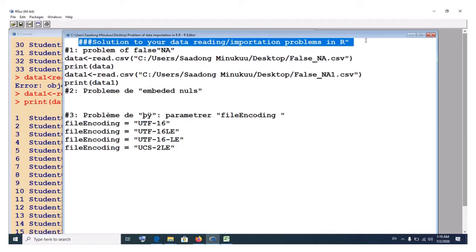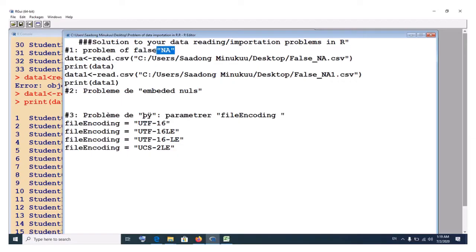The tutorial covers three major problems or three major recurrent problems in data reading or importation in R.